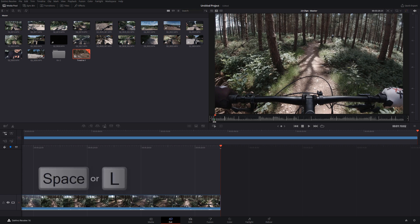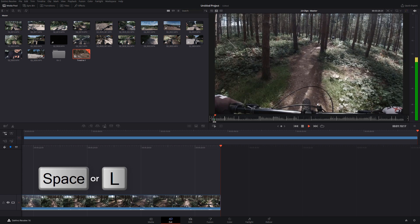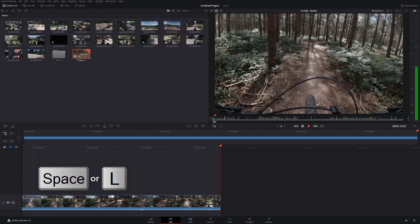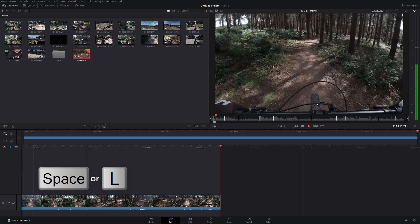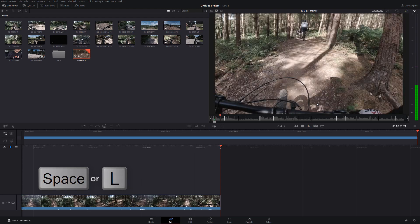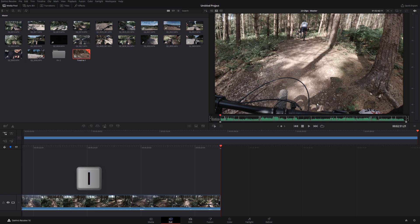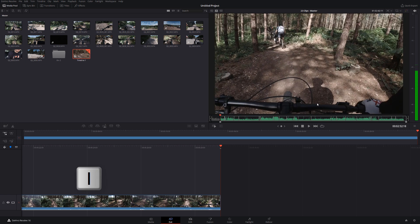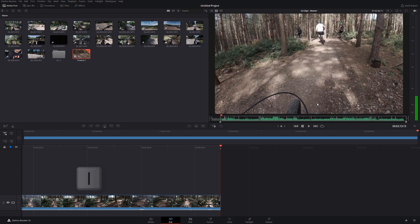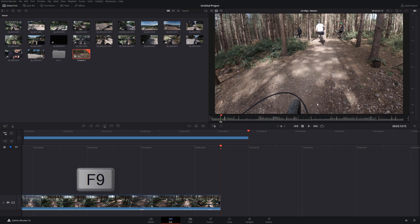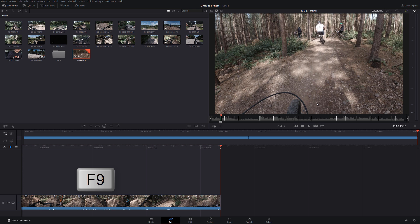So now we can just hit either the space bar or the L key to start playing forward again. Let's fast forward a bit to the next section I want. And let's say it's from here. We're going to hit the I key or play until we've found the end of the section we want. We'll hit the O key and then we'll hit F9. And we've added that next section onto the end of our timeline.